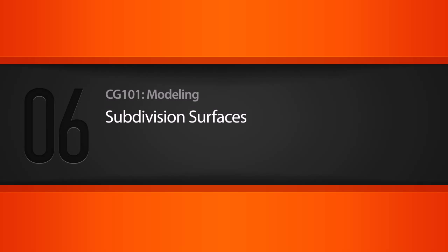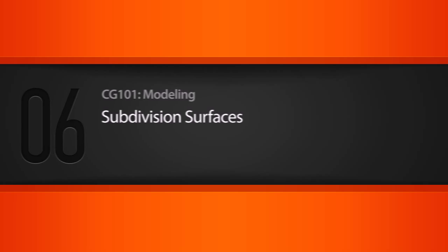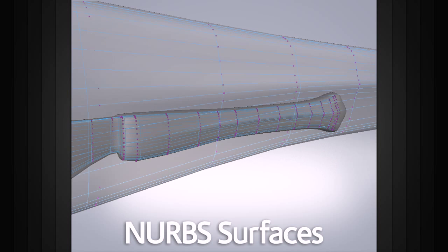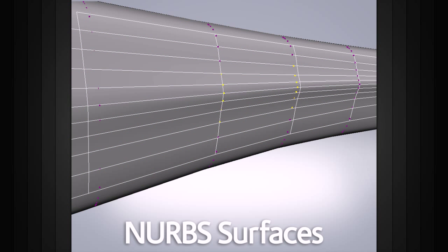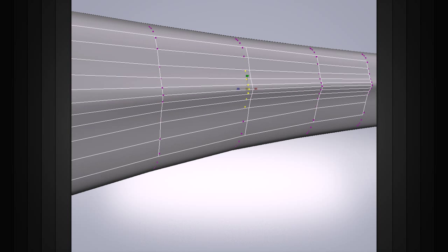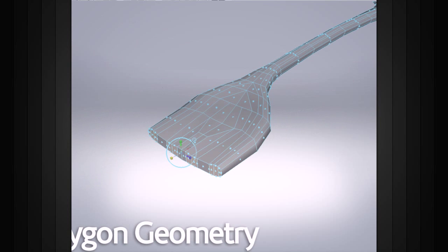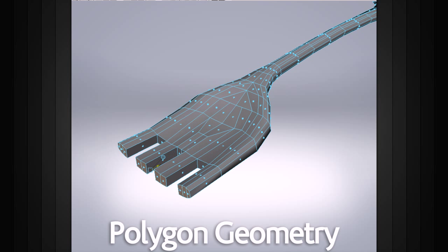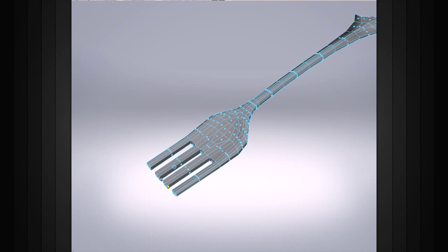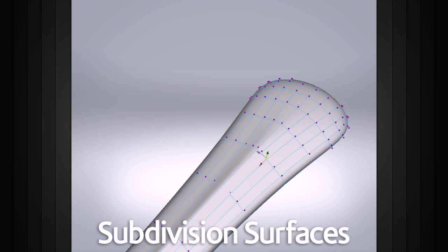In this lesson we will learn about subdivision surfaces. When building 3D models, there are three main types of geometry that we can use. NURB surfaces allow us to get very smooth shapes, but can sometimes be more difficult to use. Polygon geometry allows us to create very complex shapes, but high resolutions are required to get smooth results. So in order to get the smooth shapes associated with NURB surfaces, combined with the flexibility of polygons, we will use subdivision surfaces.